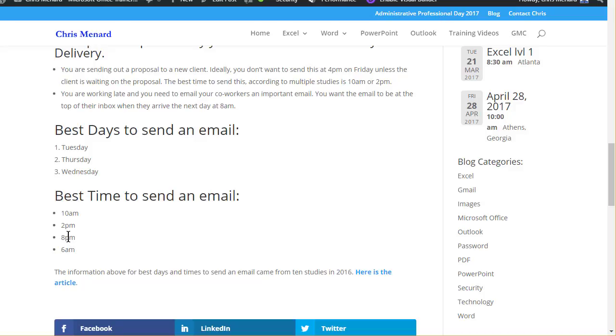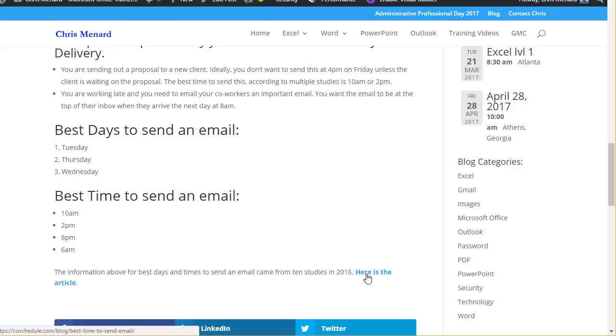That's great for your employees though. And this information about the days and time came from this article that's on my blog page. Thanks.